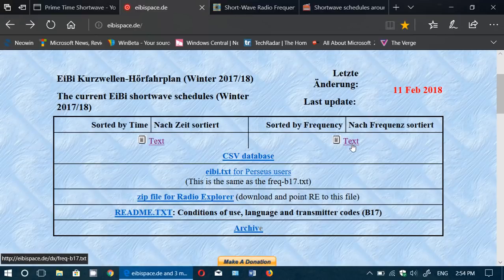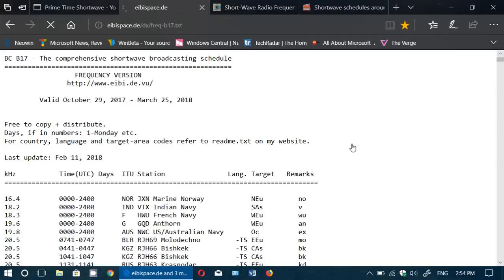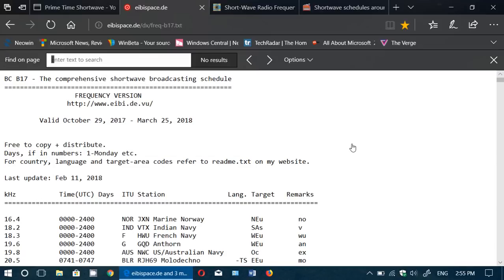If I want to search for something, say for example I want to know right now what's on 15140, and we're in an example here, we're in 1955 UTC, well I would press Ctrl+F on my laptop or I believe it's Command+F on a Mac if you're using a Mac.